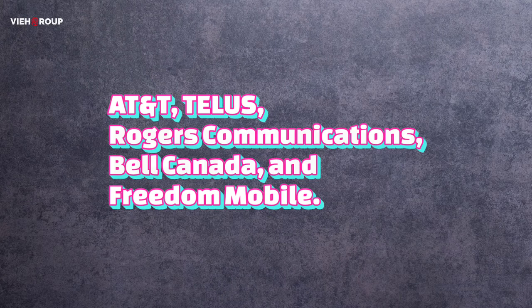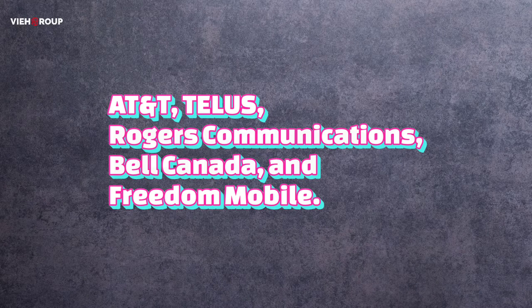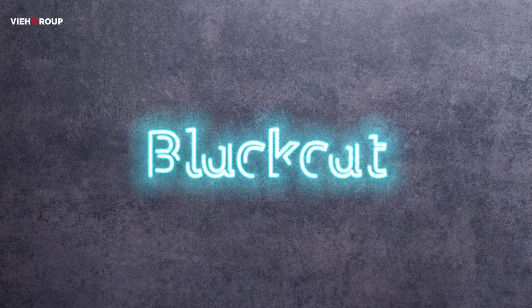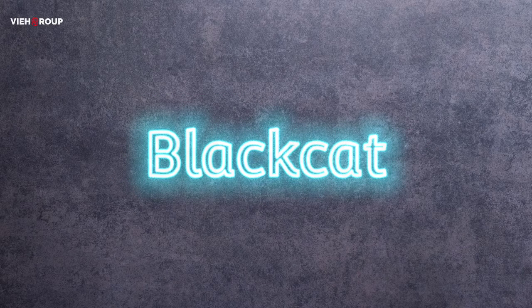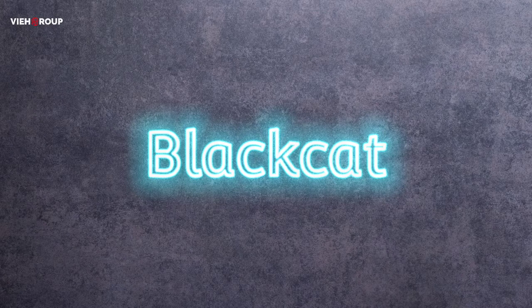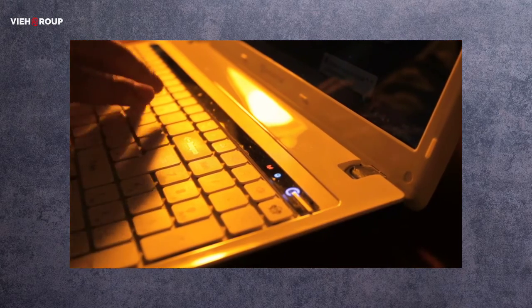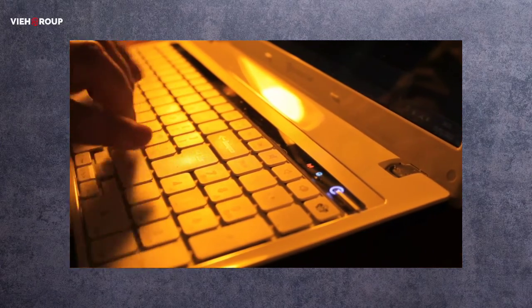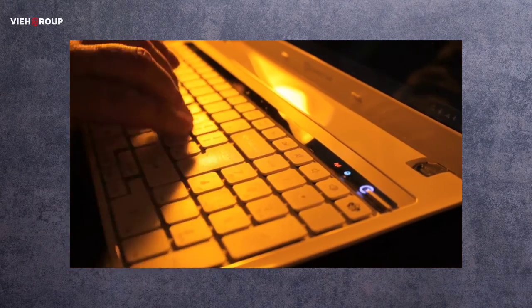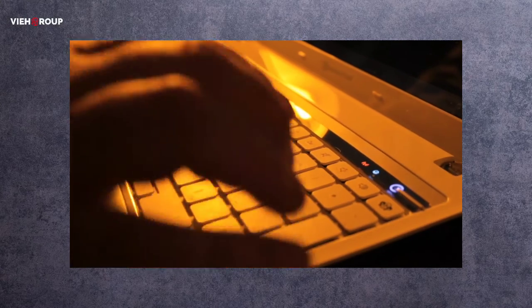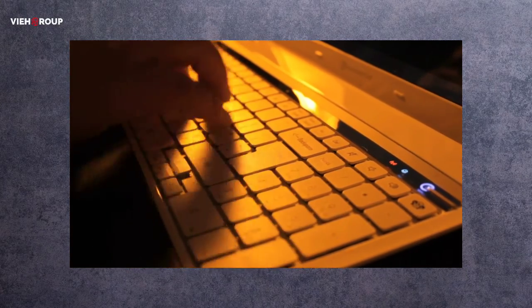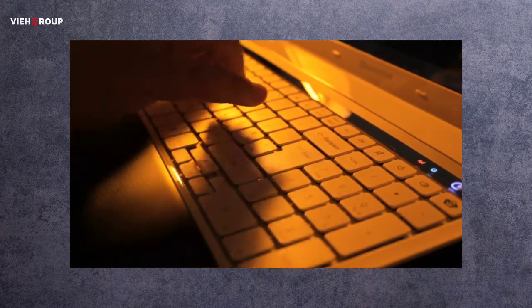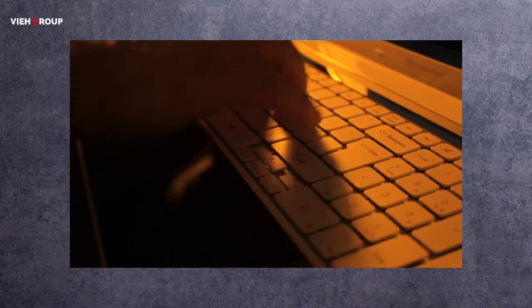Next news is related to Black Cat ransomware gang. The Austrian federal state Carinthia has been hit by the Black Cat ransomware gang, which is also known as AlphaV or Alpha5. These hacking ransomware gangs are demanding 5 million US dollars to unlock the encrypted computer systems.